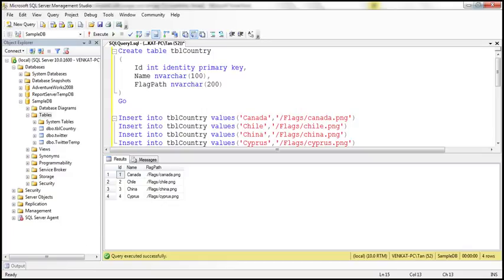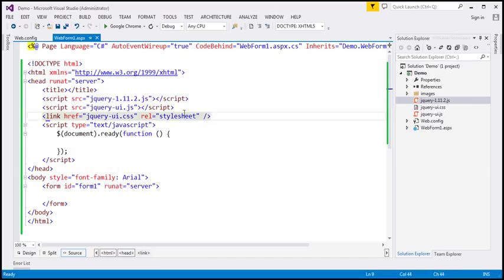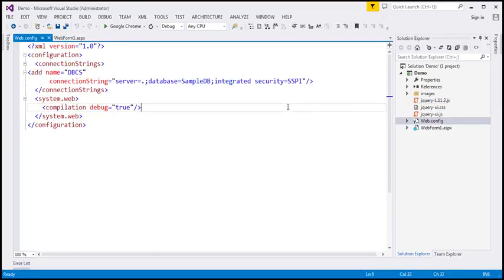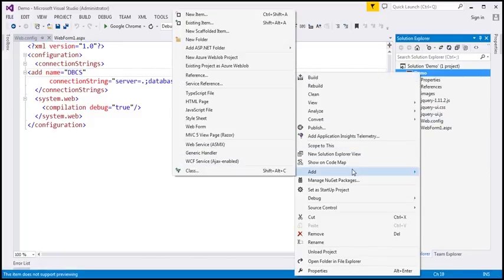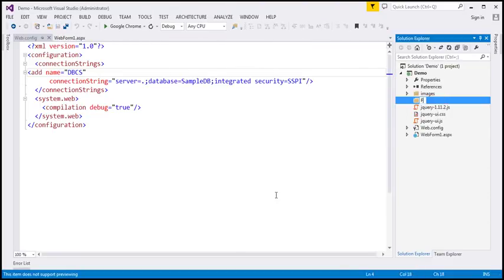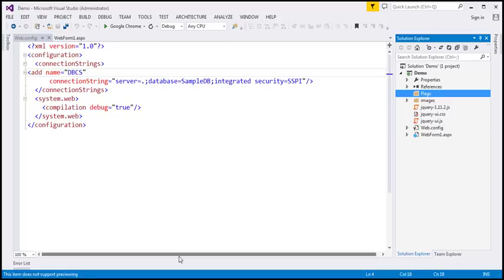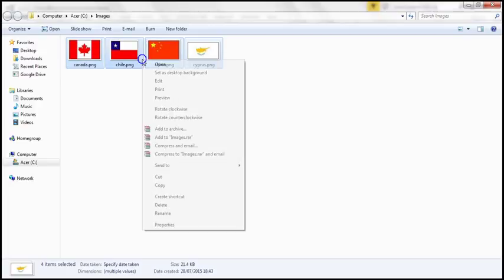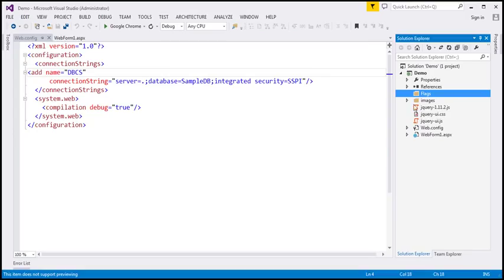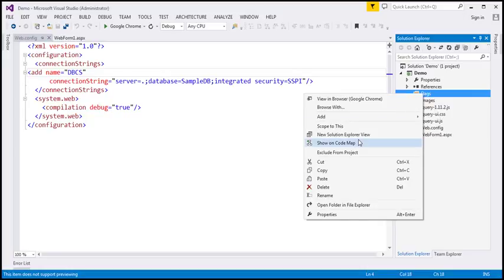Now let's flip to Visual Studio. Here I have an ASP.NET web application project. Within the web.config file, I have included a connection string to our sample DB database. The next step is to add a folder to the project that will store all the respective country flags. I'm going to name it 'flags'. On my local machine within the images folder, I have four different country flags, which I'll copy and paste into this flags folder within our project.